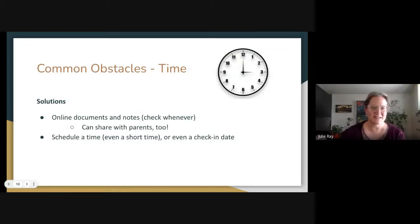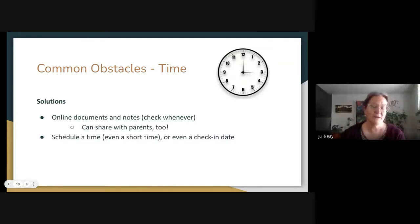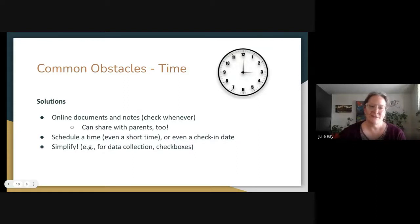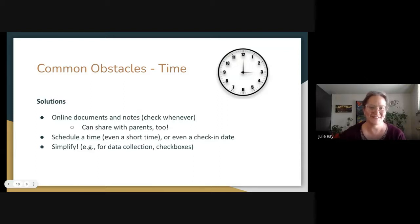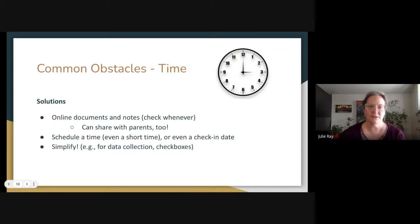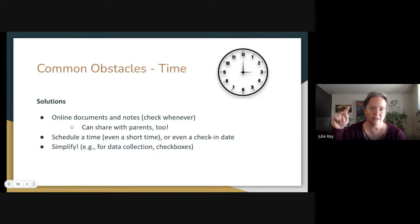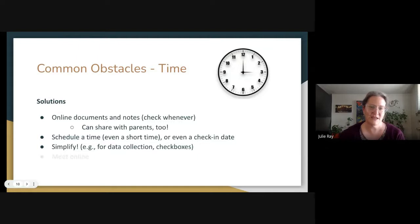In talking with teams, it can go either way — sometimes people don't want another thing on the calendar, and sometimes they won't do it unless something is scheduled. You have to check in with your teams and see what they're most comfortable with. Simplification has also helped with teams, especially for data collection — make it checkboxes, not writing a four-paragraph essay about how the student is doing. In a busy classroom, being able to just check a box for a particular IEP goal or objective versus handwriting those pieces can make a big difference in whether people actually engage.